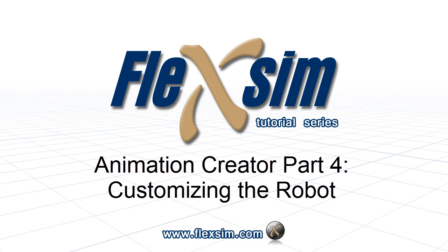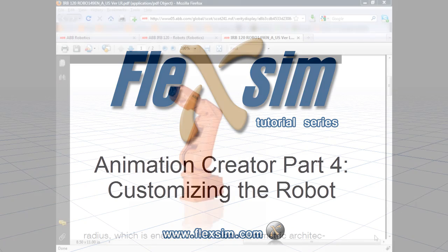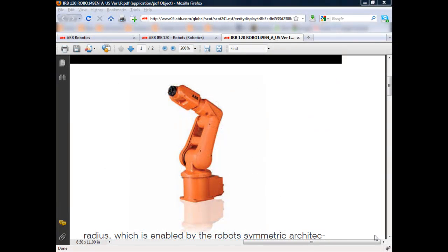In this tutorial, I'll talk about using the animation creator to customize objects like the robot. We'll change the shape of the robot so that it looks like ABB's IRB120 robot.